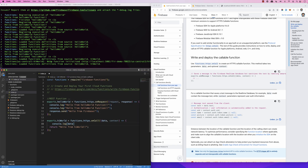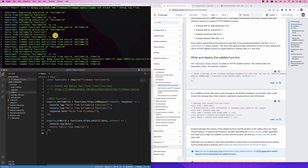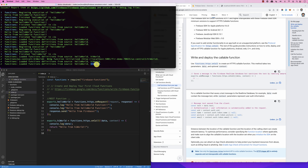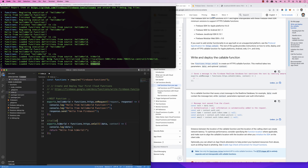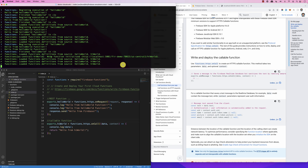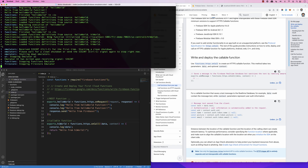I'll also console.log the data I'm receiving. Now, how do I test 'hiWorld'? It's a little different — this is not a REST function, it's a callable function. In order to run a callable function, we either call it from a mobile app using the Android SDK, or we need to use an emulator.